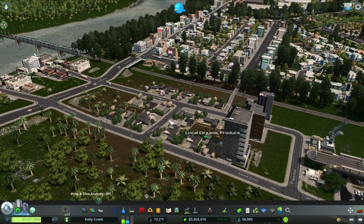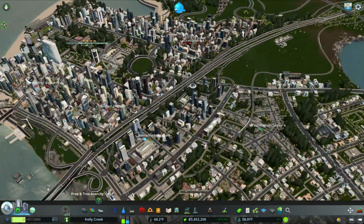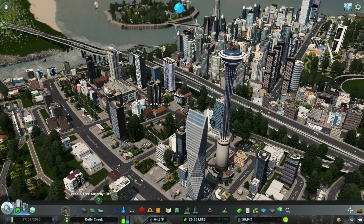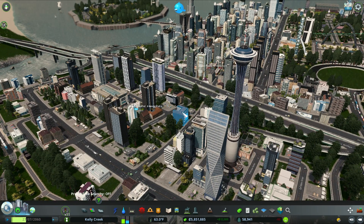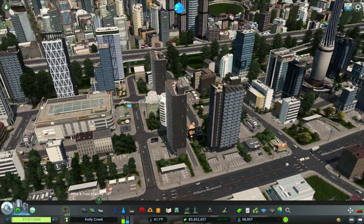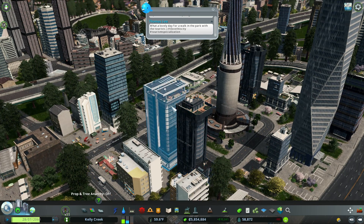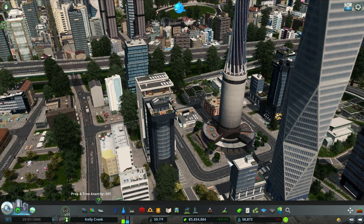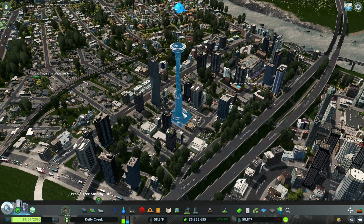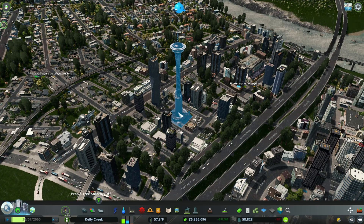Now let me show you the skyscraper versions of the Local Organic Produce district. Over here is my downtown region, and there's also an IT Clusters district which I'll get into shortly. But these Local Organic Produce high-rises look fantastic — some have little pool decks on top and gardens. It looks overall very cool, so if you don't use mods, make sure to pick up some of these DLCs.